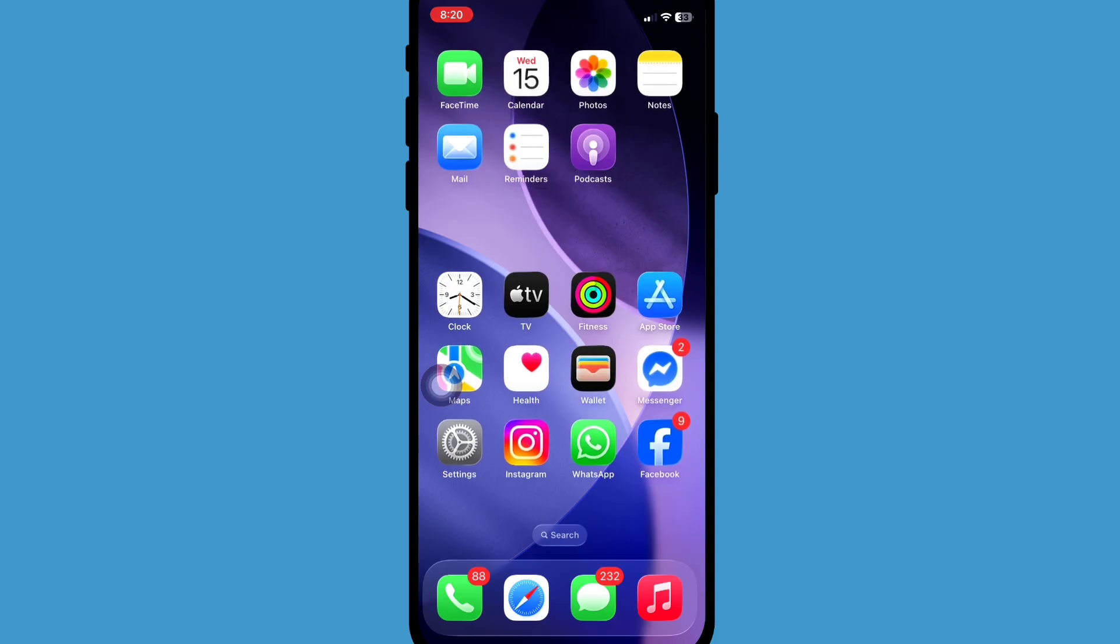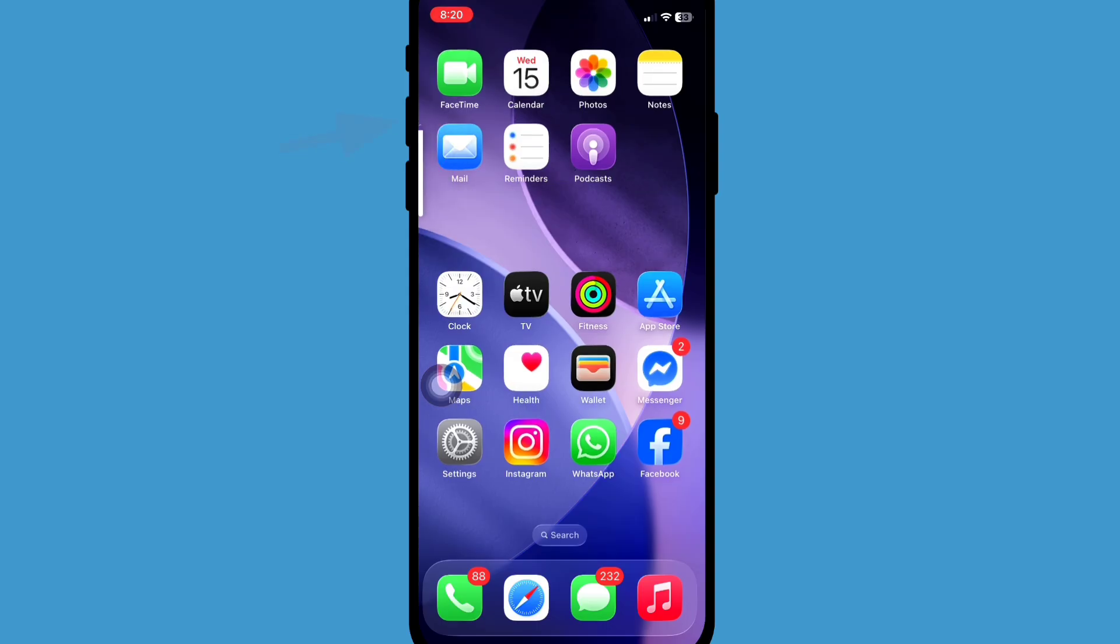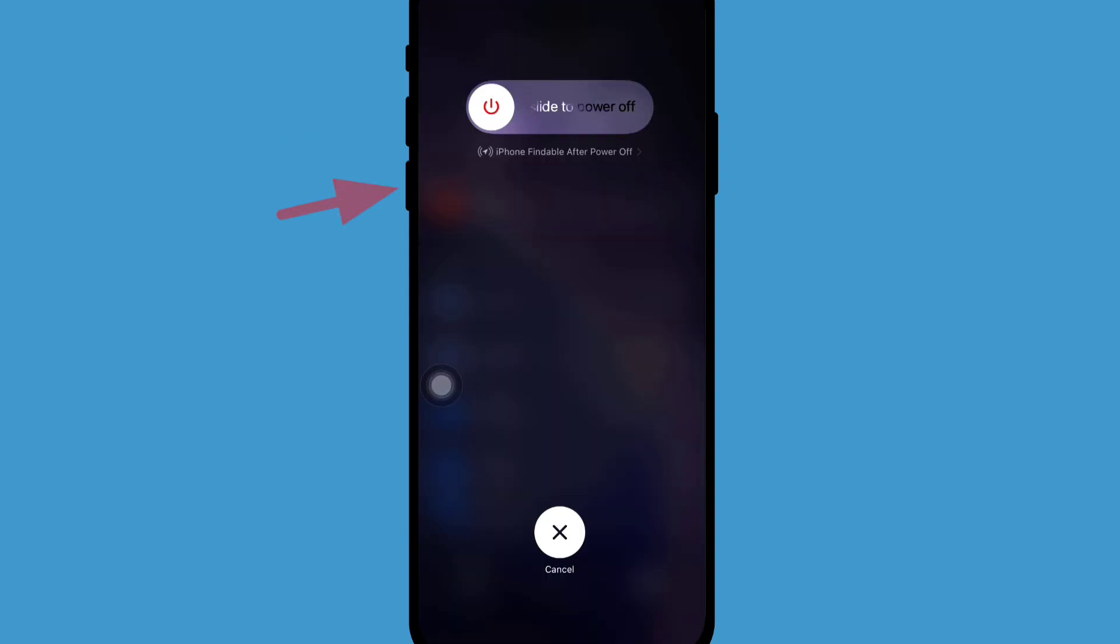First of all, restart your phone. For restarting your phone, press on volume up button and then down button, then press and hold power button until Apple logo comes on.